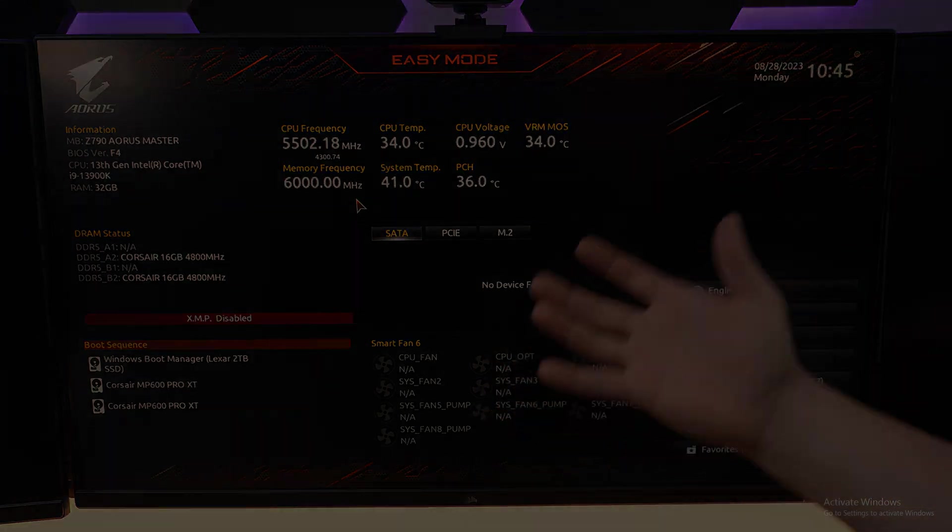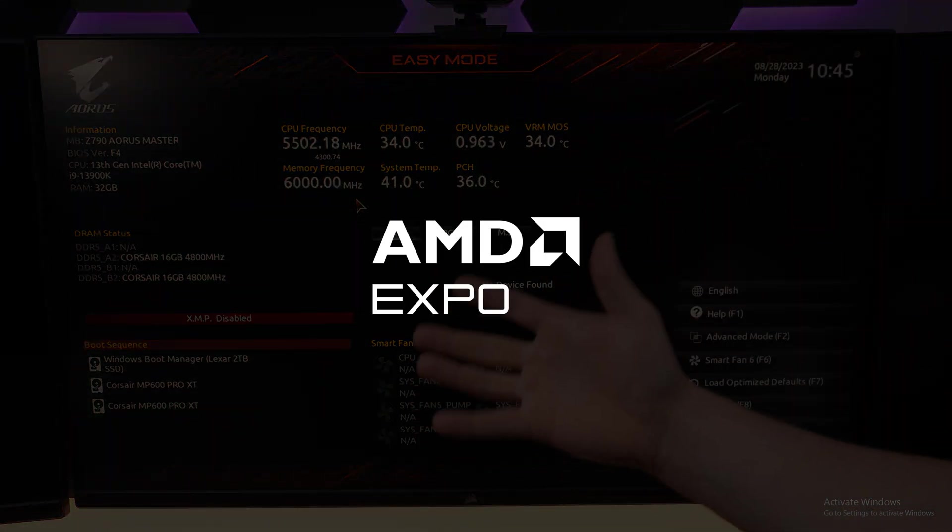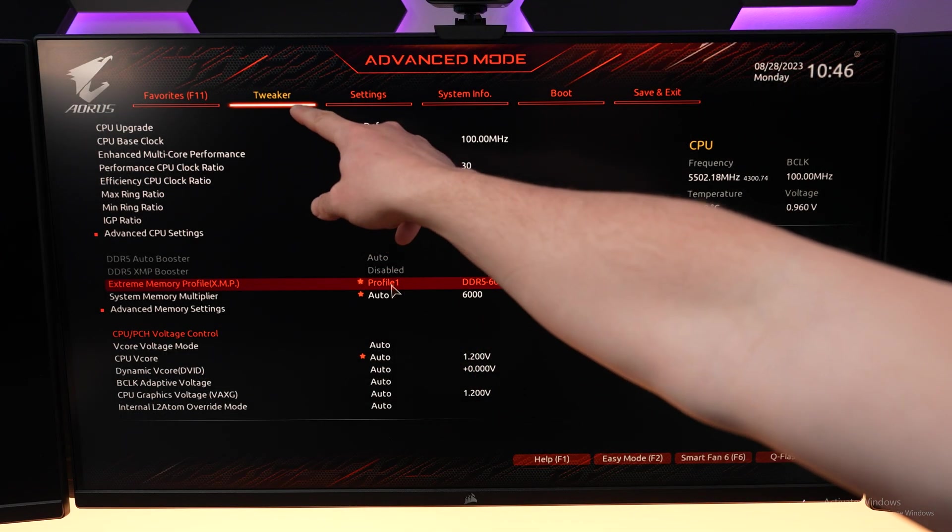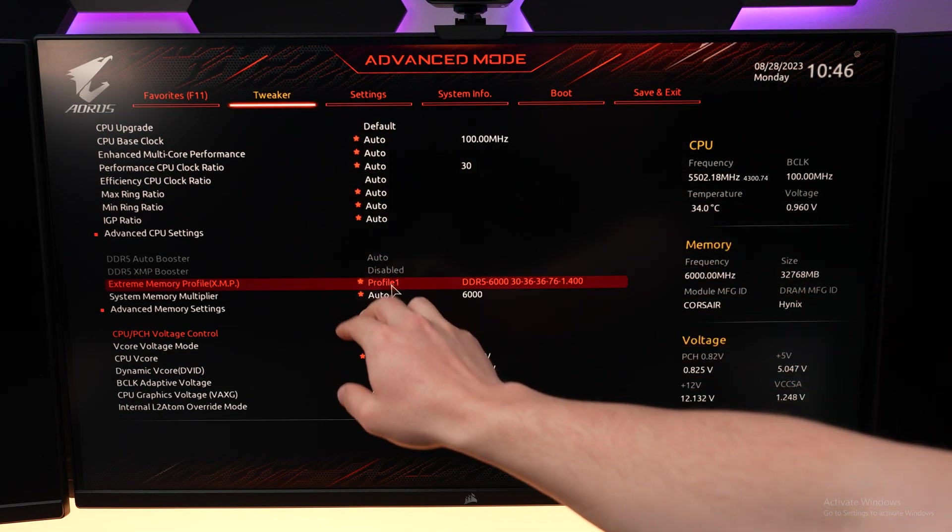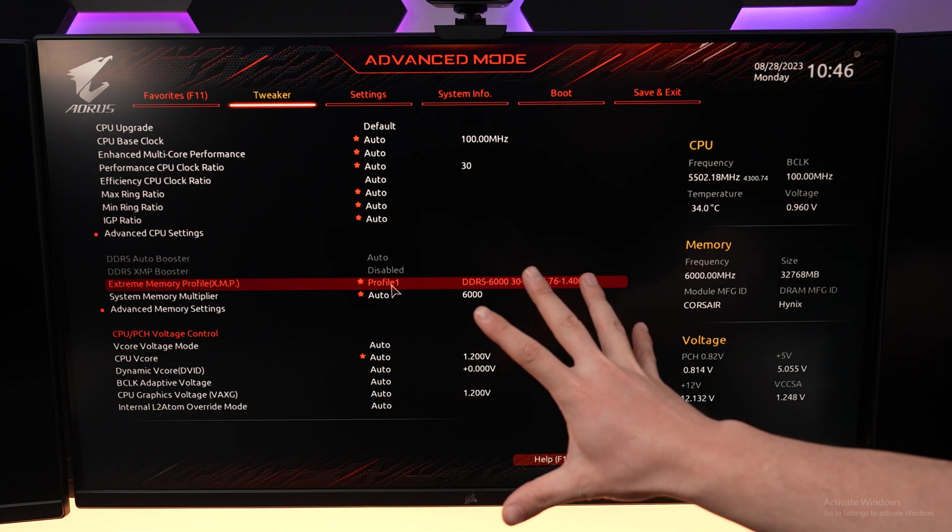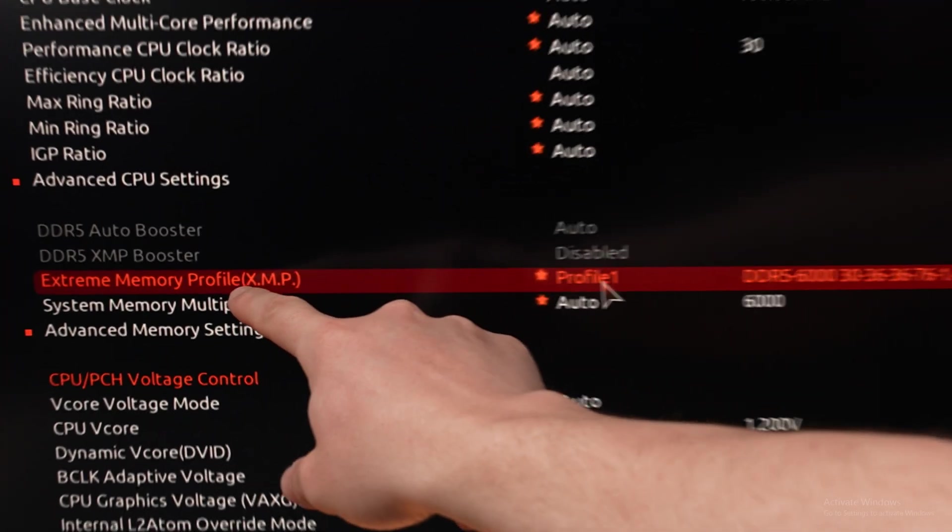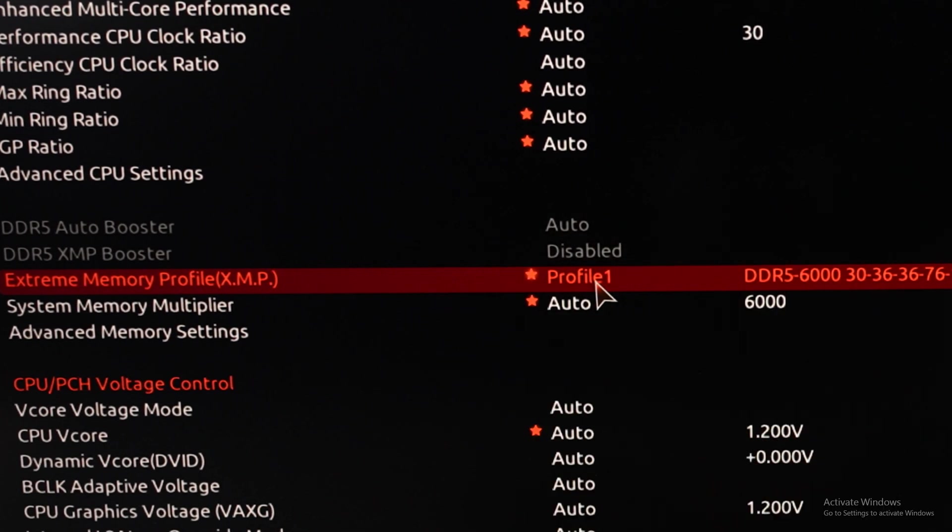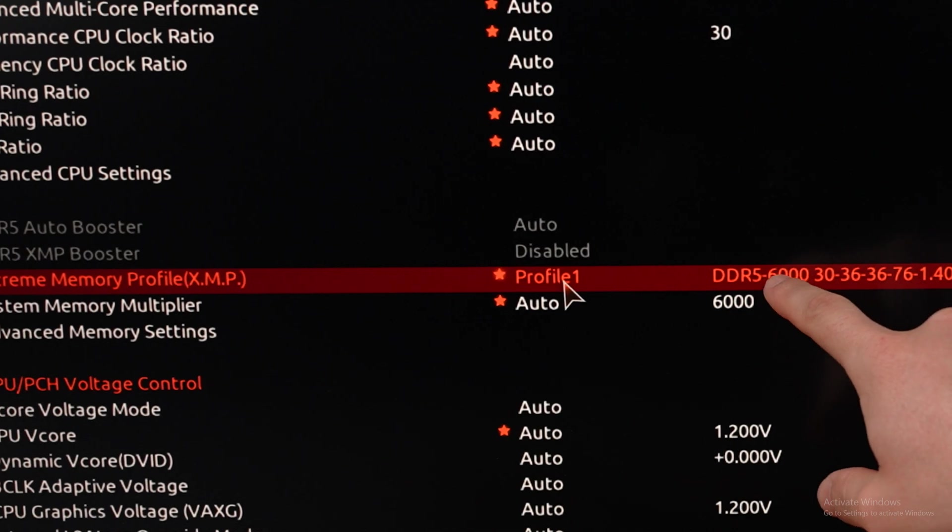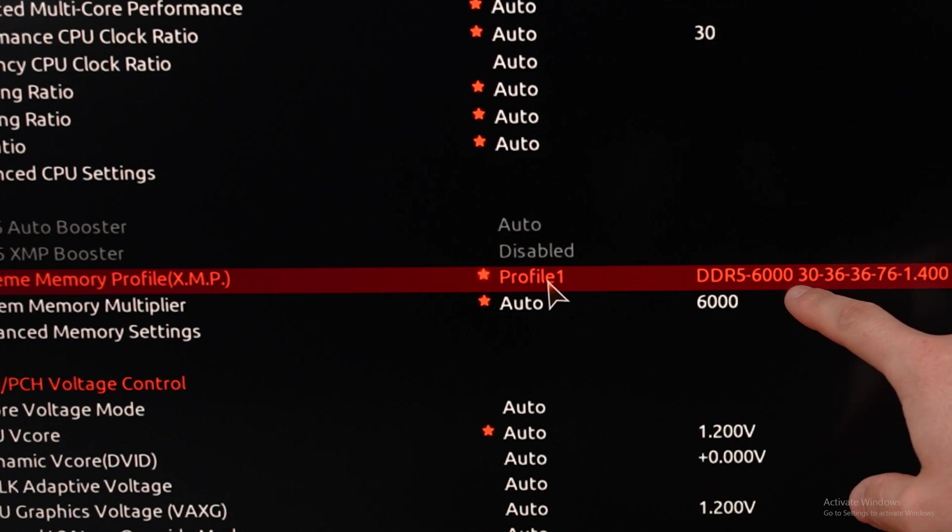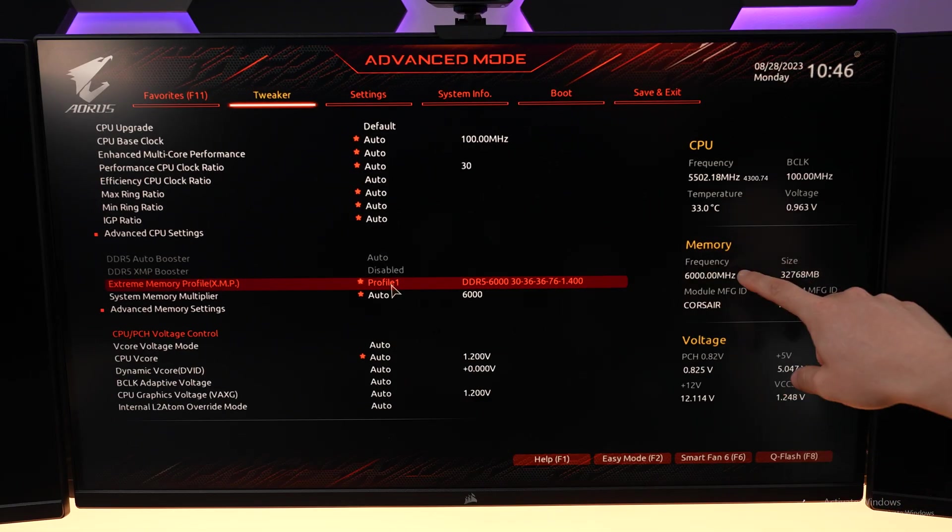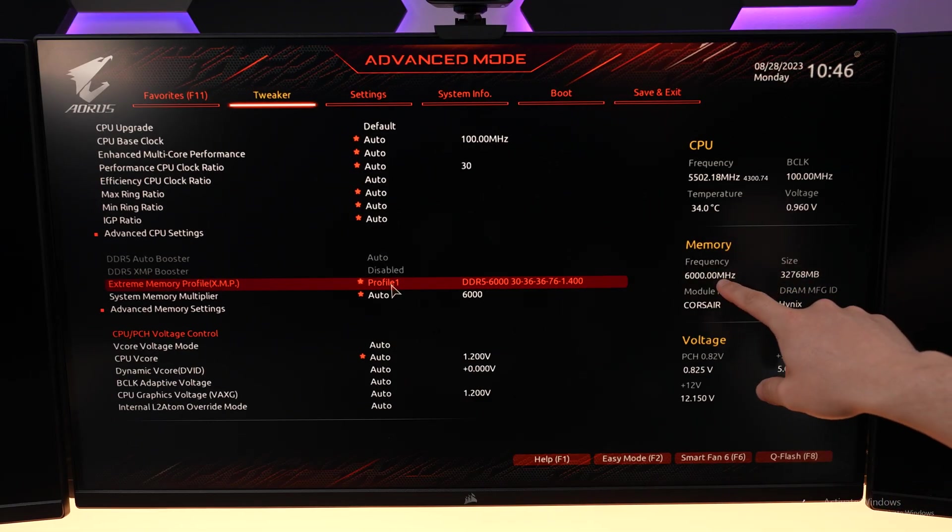For AMD users, the setting will be called AMD Expo. You can also find it under the tweaker menu in the advanced BIOS, right here where it says extreme memory profile. Make sure you select profile one and now we should be running at 6000MHz instead of 4800MHz.